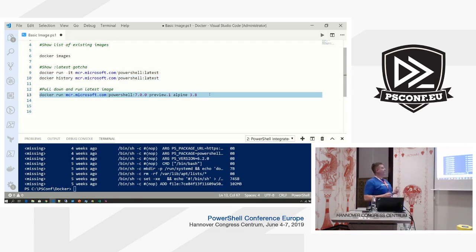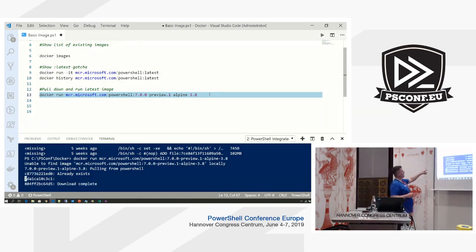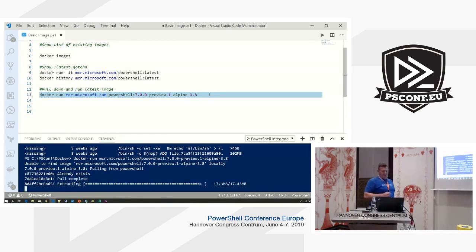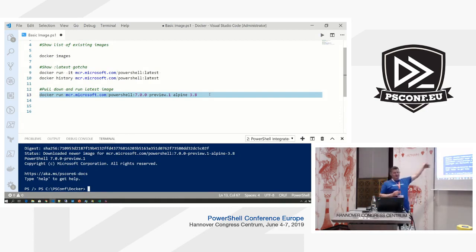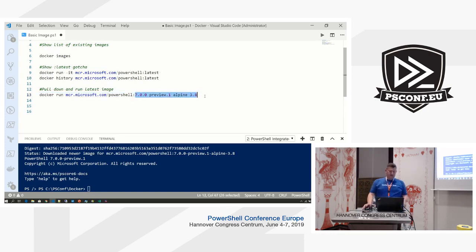If I want to run the latest image — which is the preview one — I'm doing Alpine because that's the smallest image. It'll say it's unable to find the image locally, so it'll go to the Docker registry and pull it down. If you don't specify minus IT (interactive), it just runs the container and exits. So it's quite important that you specify what version you want, otherwise you get into all sorts of weird things.